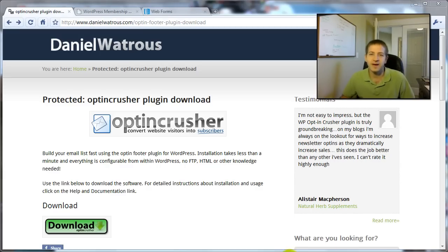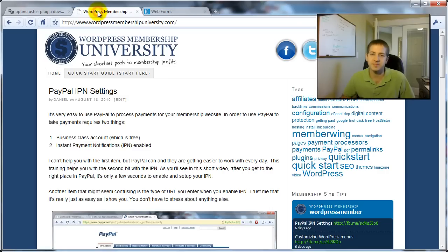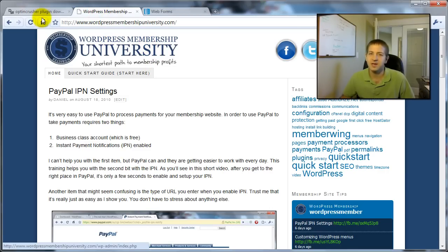In order to do that, I'm going to use one of my websites, the WordPress Membership University, which is running the OptinCrusher.